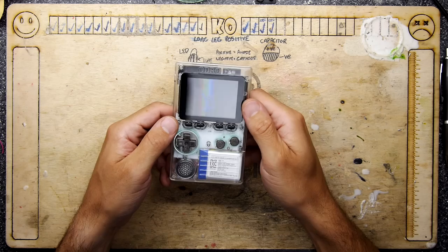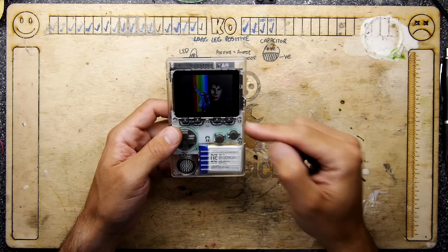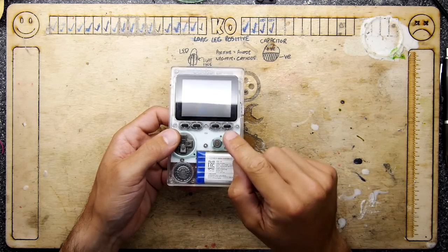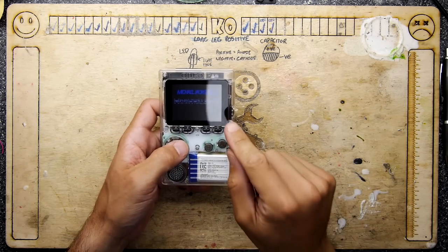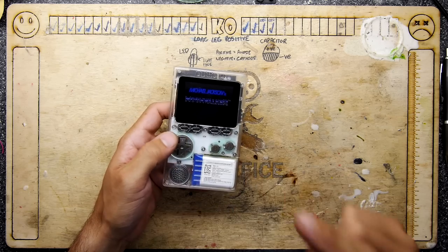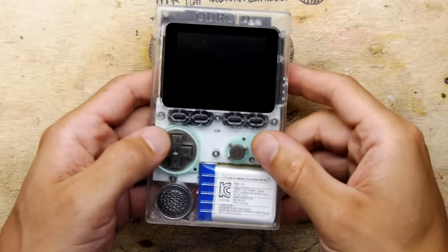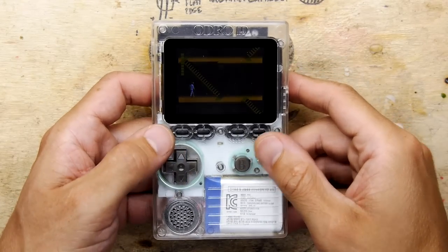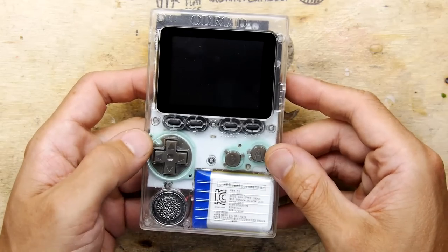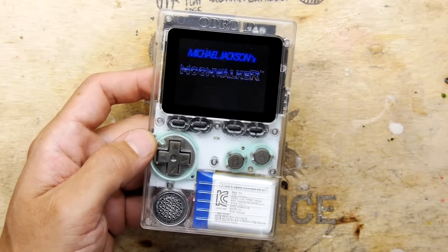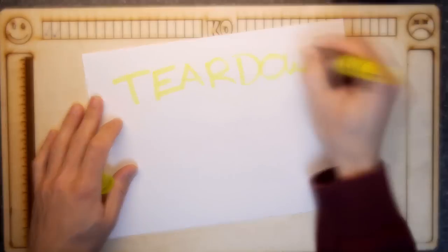Hi, I'm Andrew Armstrong and welcome to the Back Office Teardown Lab. If you've got an Odroid Go, there's a lot of things to love about it. It's a great unit, but the problem is it doesn't have headphones. So I'm going to show you how we're going to modify this for headphone output.